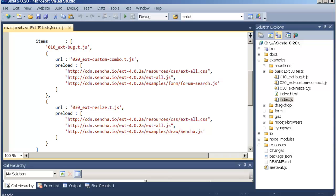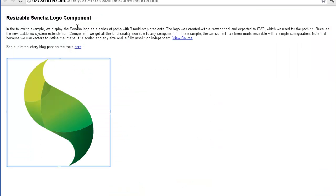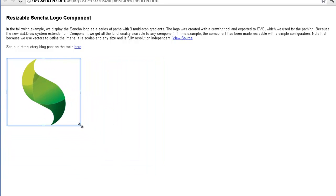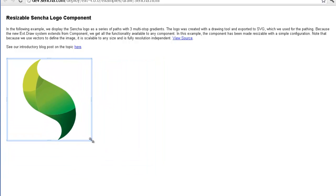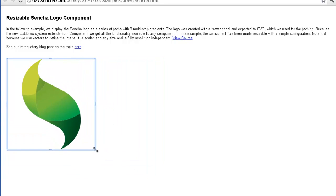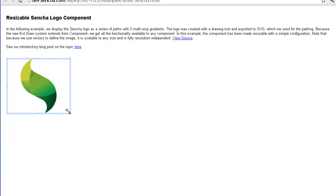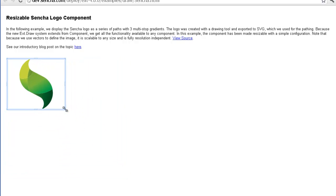Let's first look at what that example does. This is from the Sencha website where you have a Sencha logo that you can click and resize. Our goal right now is simply to verify that this logo can be resized with no errors or exceptions thrown.